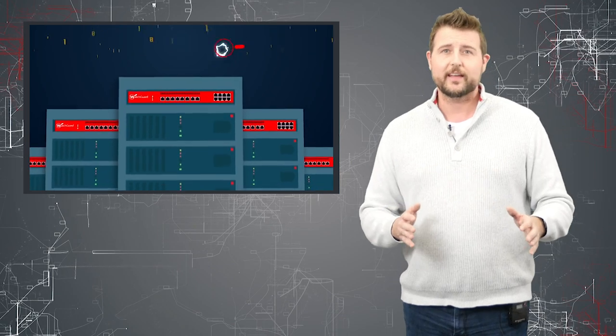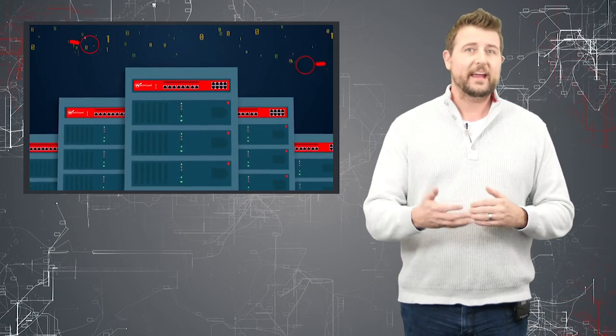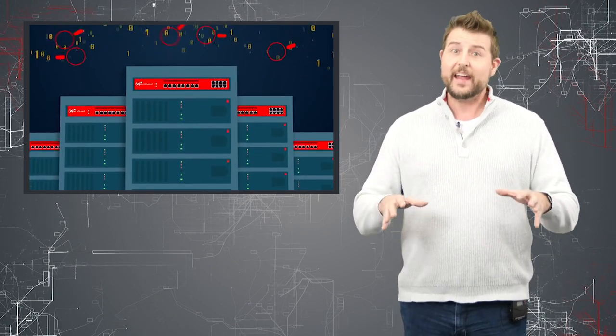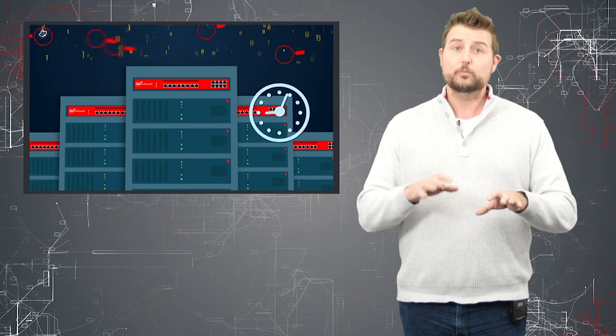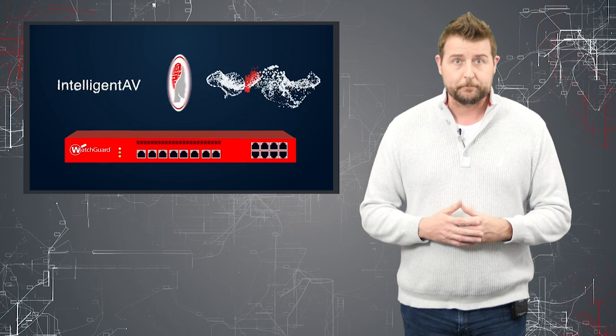And that's why today, you need more proactive malware detection that uses things like machine learning or behavioral analysis to find the brand new malware that comes out every day without having to wait for signatures to update.